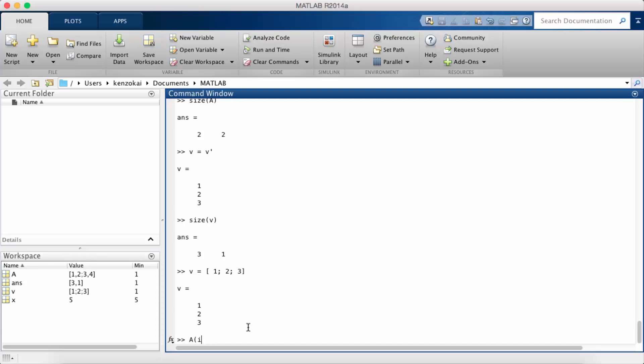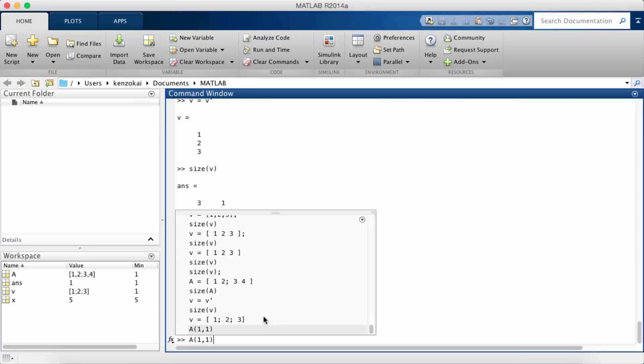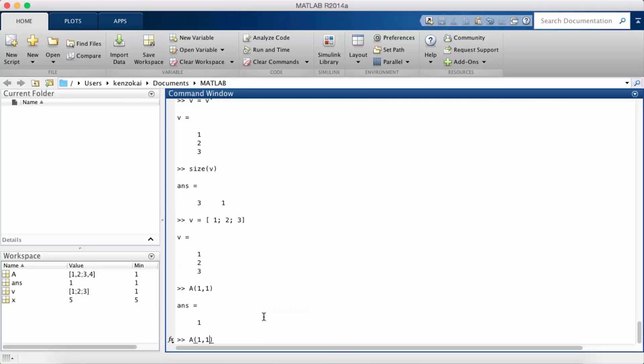So if I want a 1 1 for example I would do that. If I want a 1 2 and so on, a 2 1.